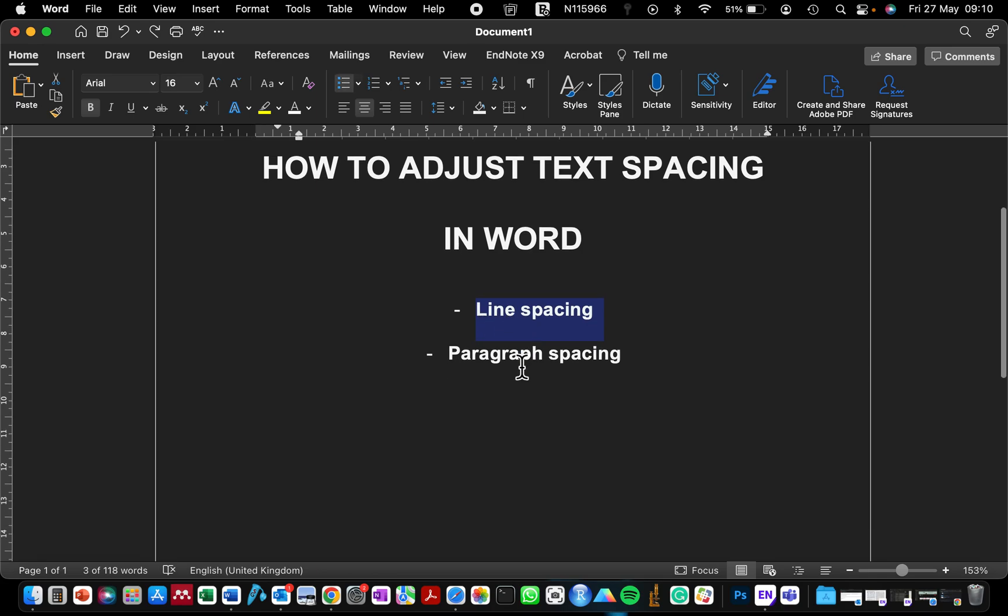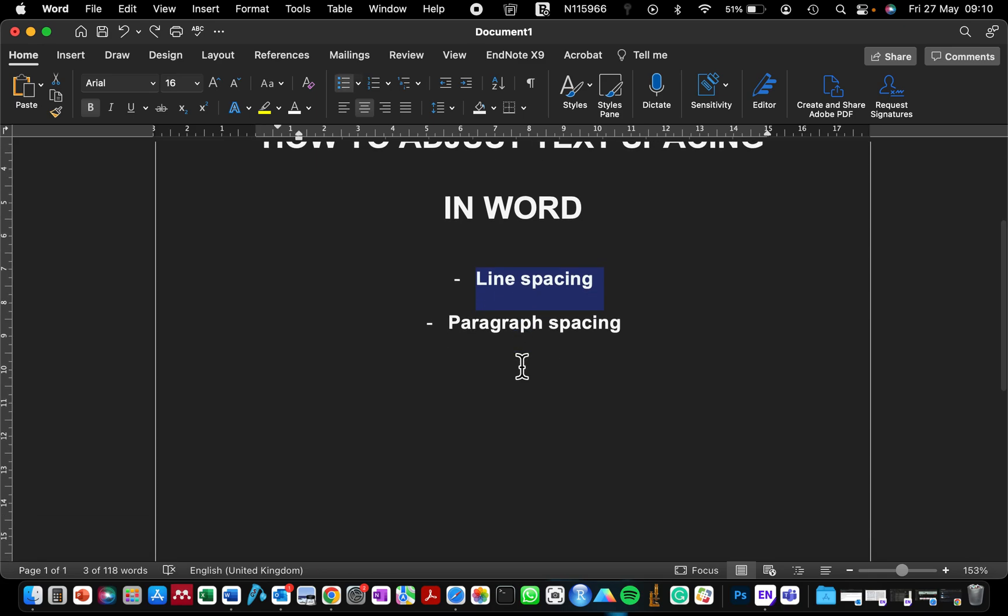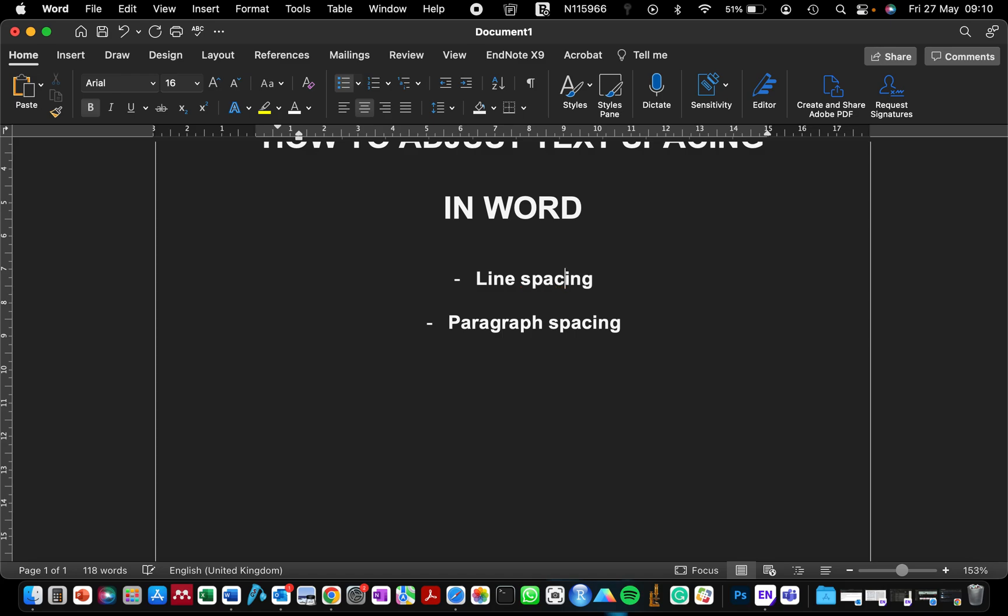Sometimes you can accidentally click twice on the spacebar. The second thing is how to adjust the paragraph spacing, in case you've been instructed to use 1.5 spacing or double spacing.